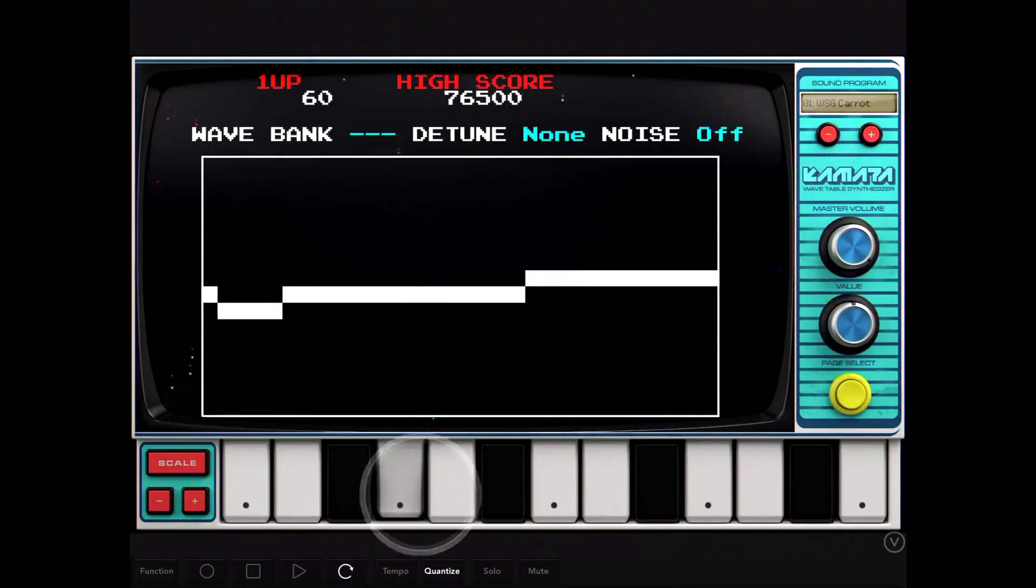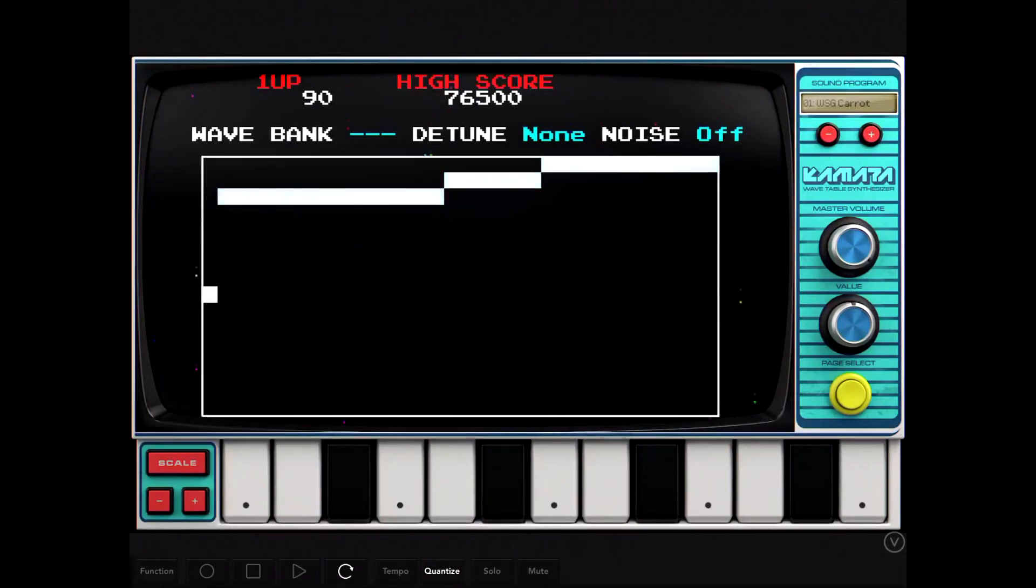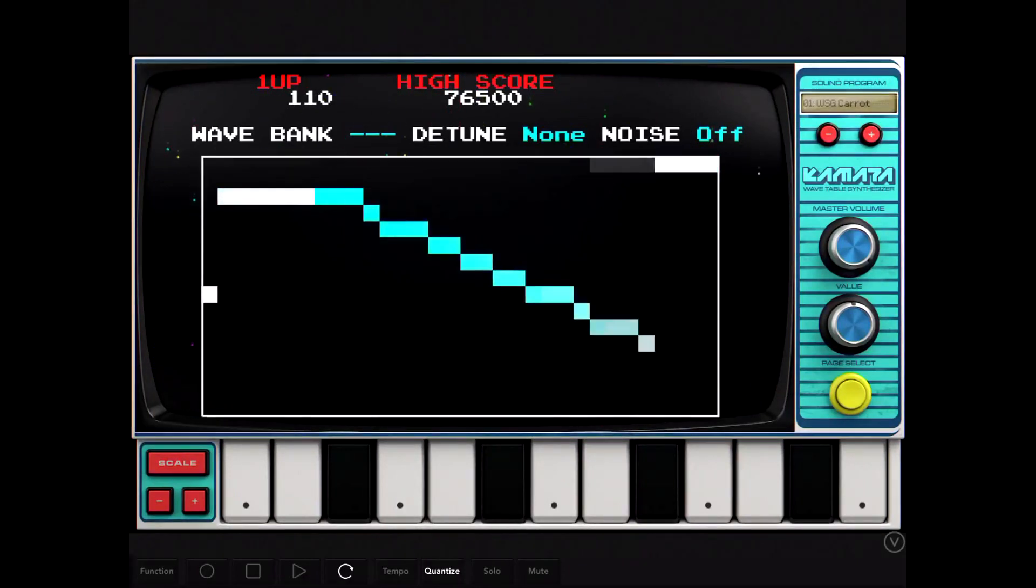It's pretty cool with the wavetable. You can draw your own wave in and see how it affects the sound.